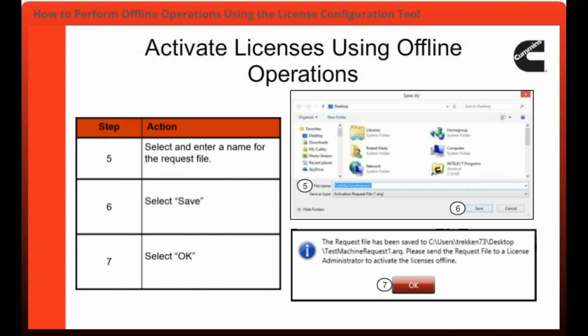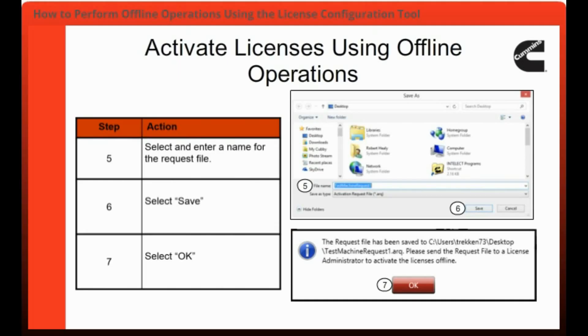You will then need to repeat steps 2 through 7 for each license that needs to be activated on the machine. Please note that you will need to use a different file name for each additional request file.